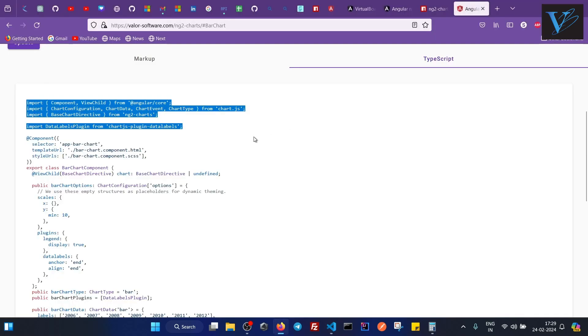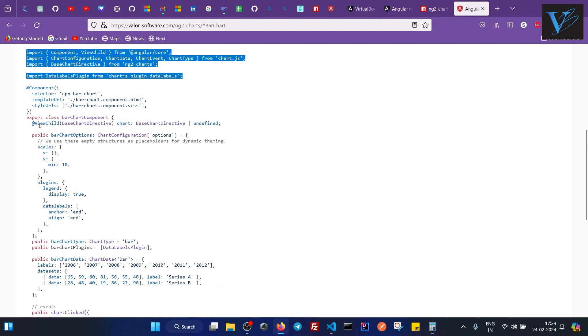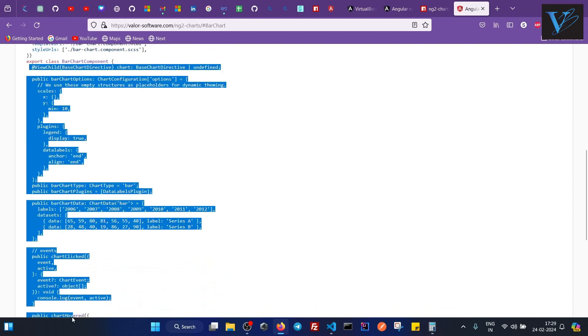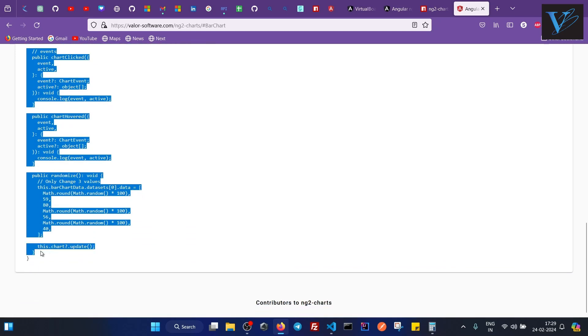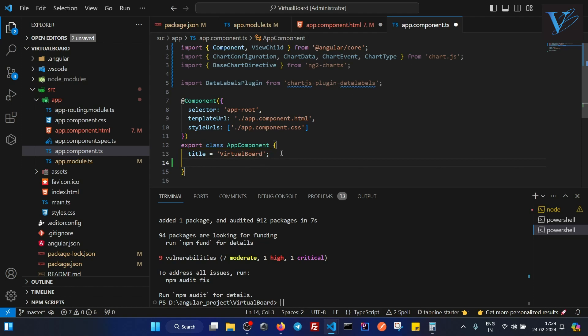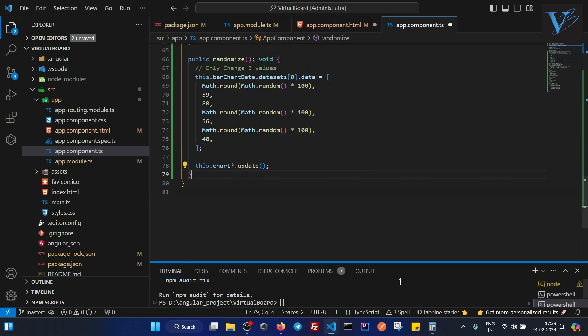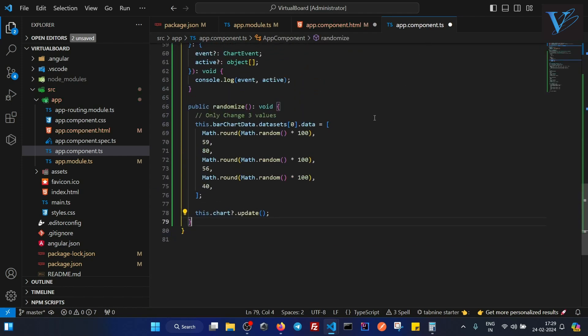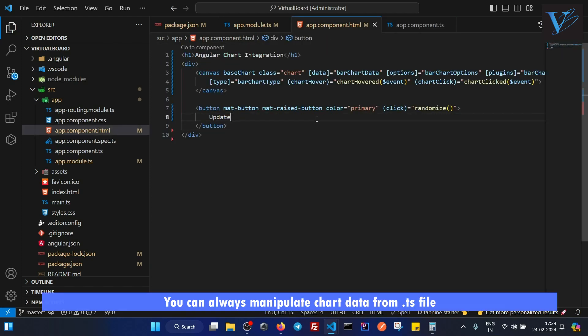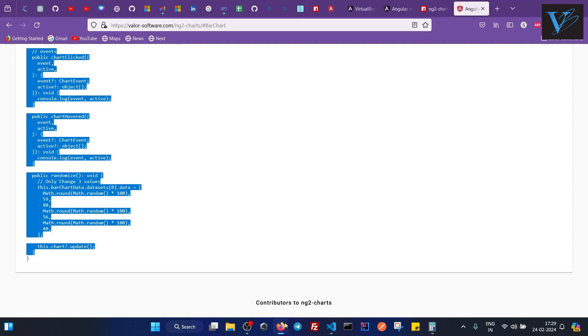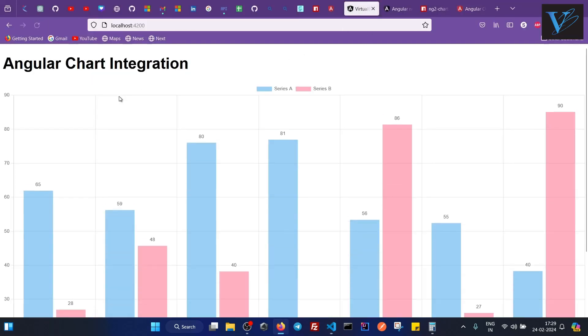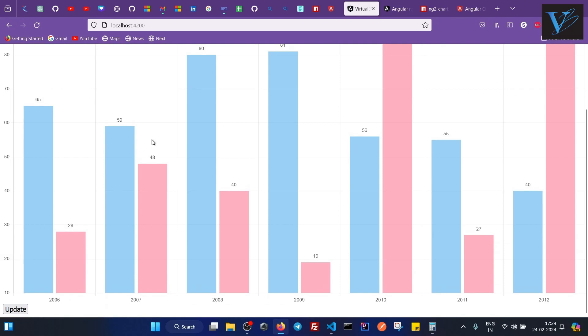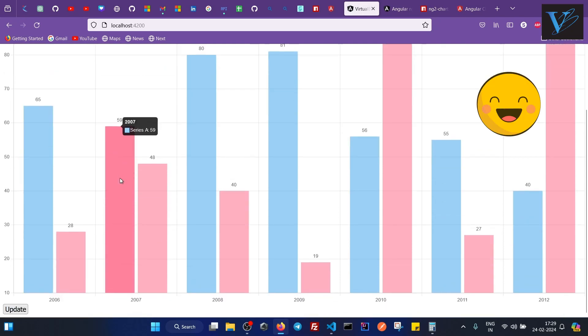Now what you have to do - now everything I will copy which is inside the class. So copy everything from here and paste it. Now you see all the errors are gone. I will save the ts file. I will save the html file. And if I will go to browser now, localhost 4200. So you can see we are getting a chart error.